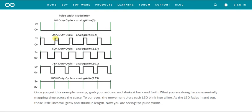At 50% duty cycle, half of the entire cycle the output is high and the remaining half it is low. At 100% duty cycle, the output is high throughout the cycle — you get a constant output value. As the width of the output pulse increases, the more will be the speed of the motor, or in the case of an LED, the greater the brightness.